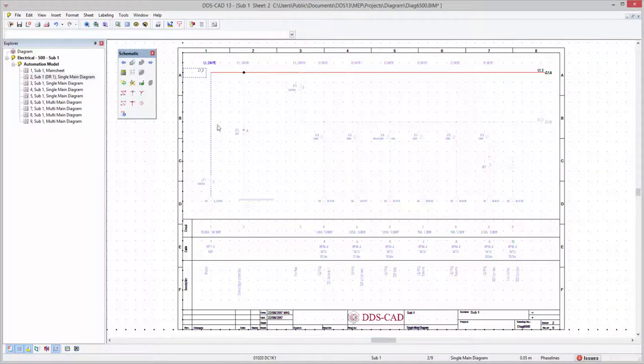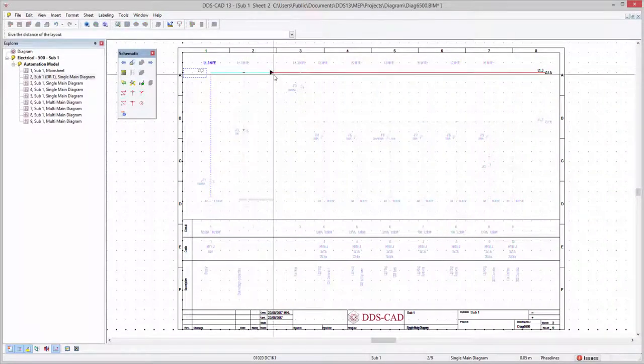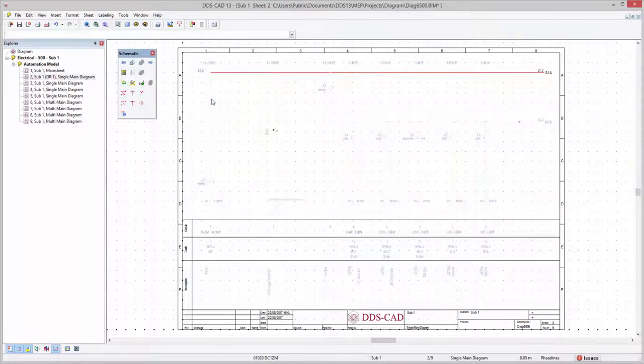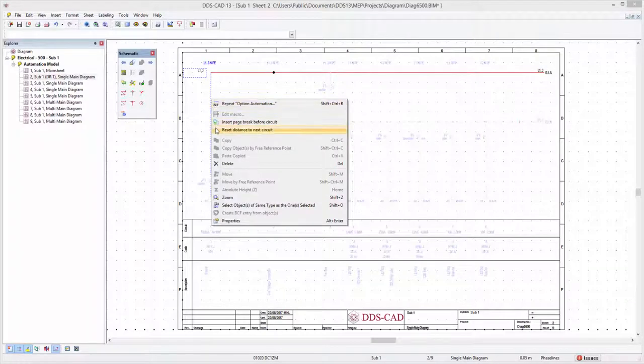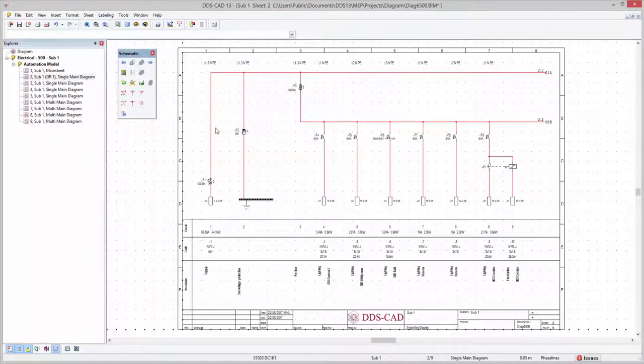In addition to the page breaks, DDS-CAT13 also provides the possibility to freely change the distance between the circuits. Depending on the available space, DDS-CAT automatically moves circuits to the next sheet if required. Manually defined circuit distances can always be reset to the default position.